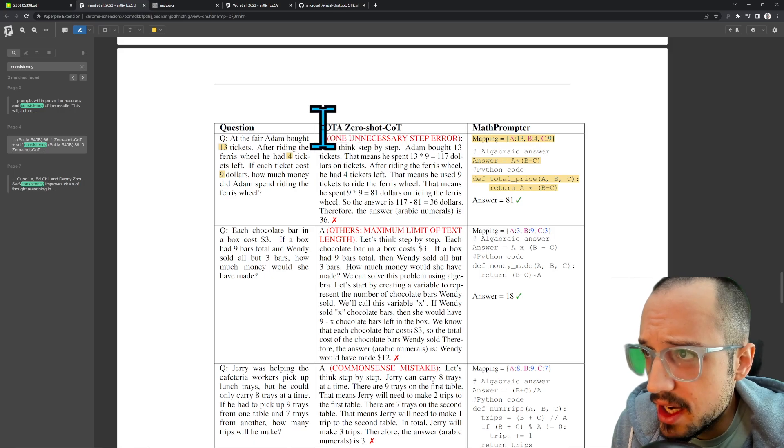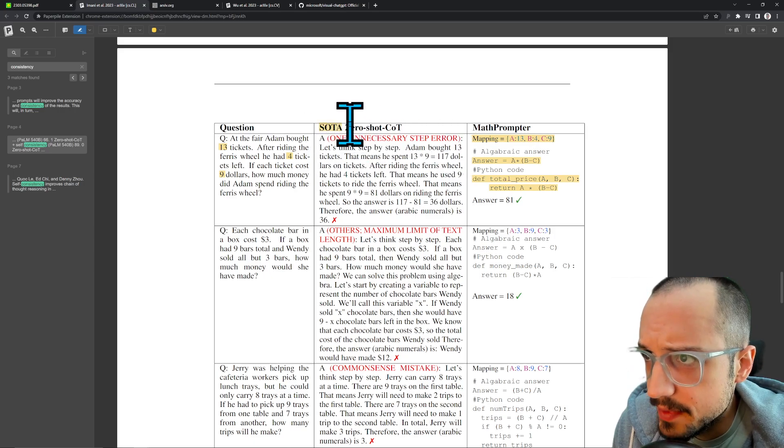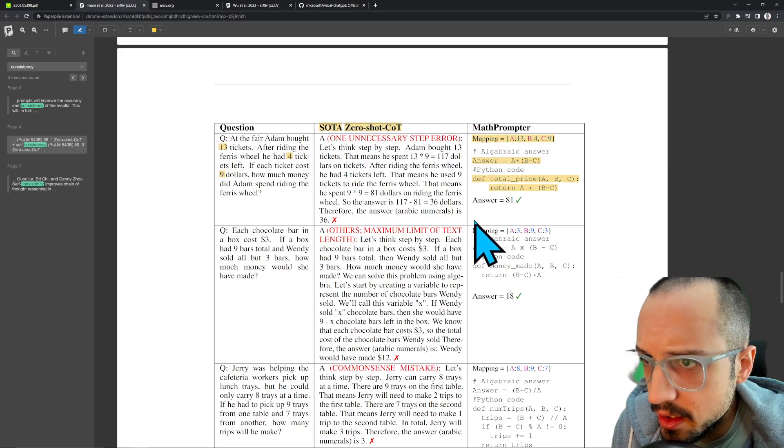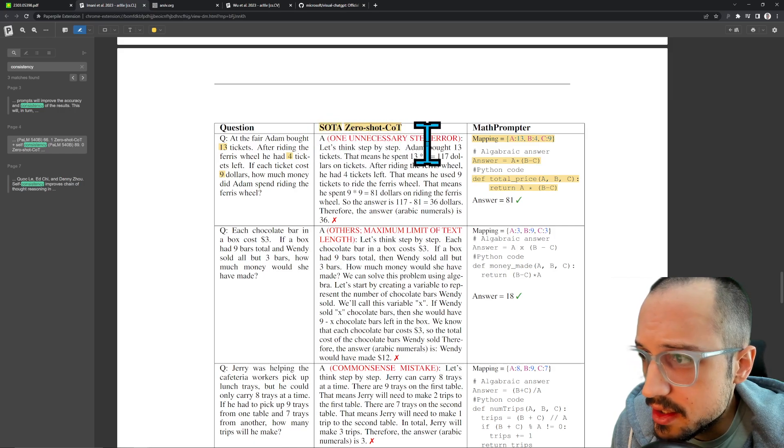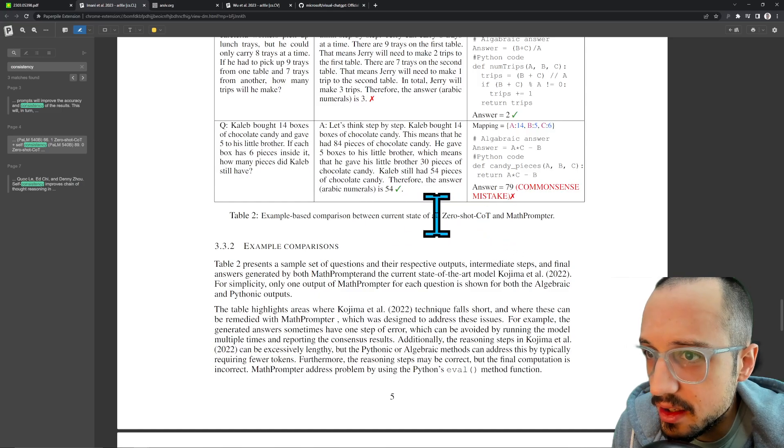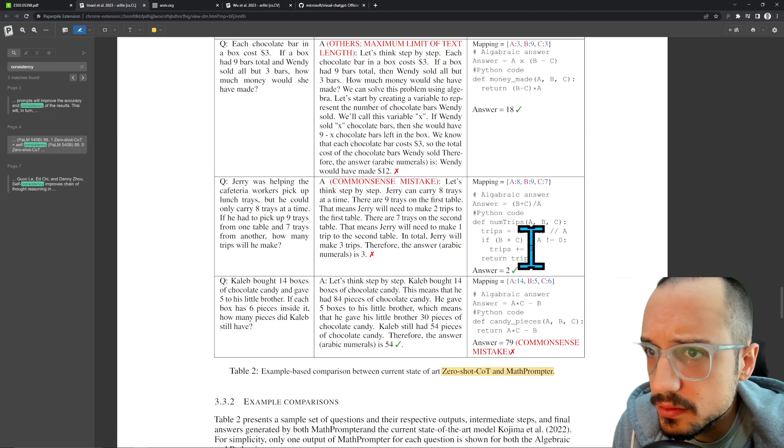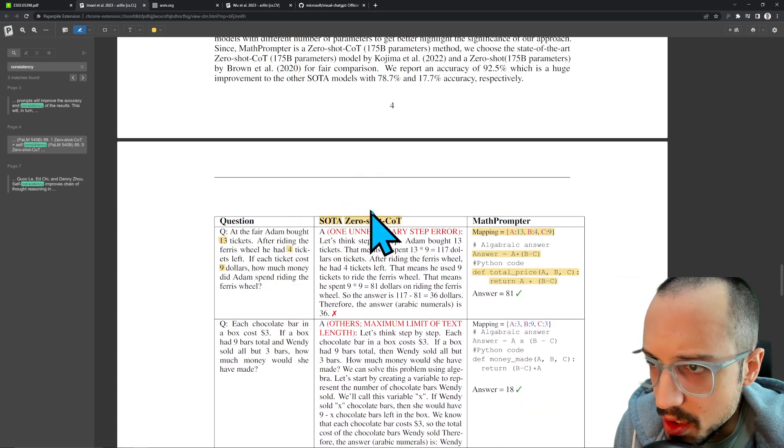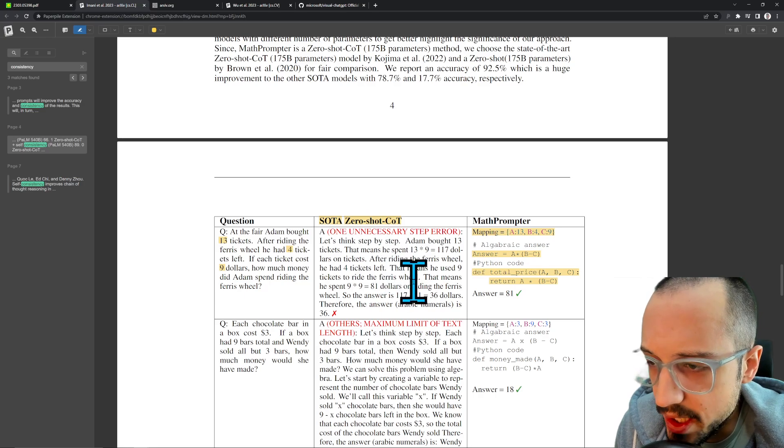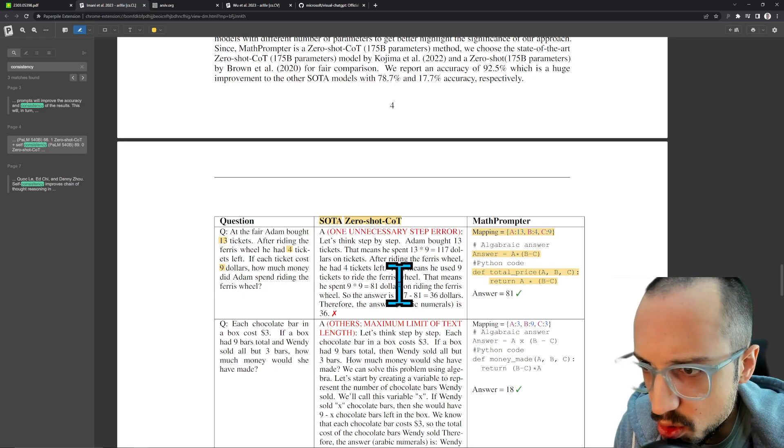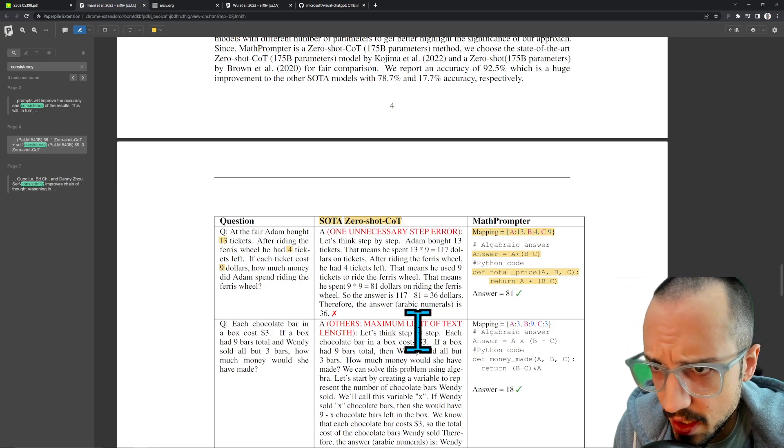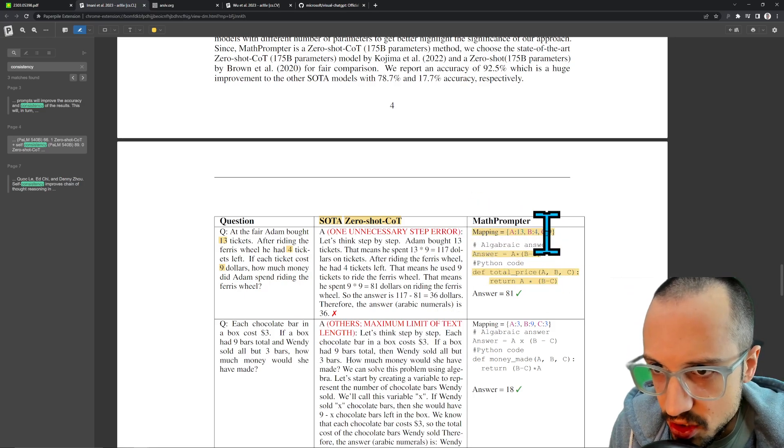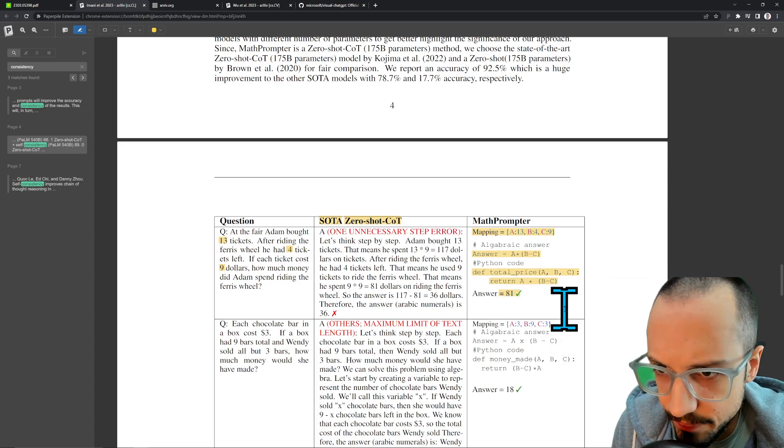SOTA means state-of-the-art, and then zero-shot chain of thought reasoning, and one unnecessary step error. I guess this is an example between current state-of-the-art, zero-shot, and MathPrompter. This is the current state-of-the-art: if you just ask this question directly into a large language model with zero-shot—no special context, no special prompt, no special technique, you just put it in there—it's going to give you the wrong answer. If you do it the MathPrompter style, you basically extract the variables, you ask it to make a Python function, you evaluate that Python function, you get the right answer.